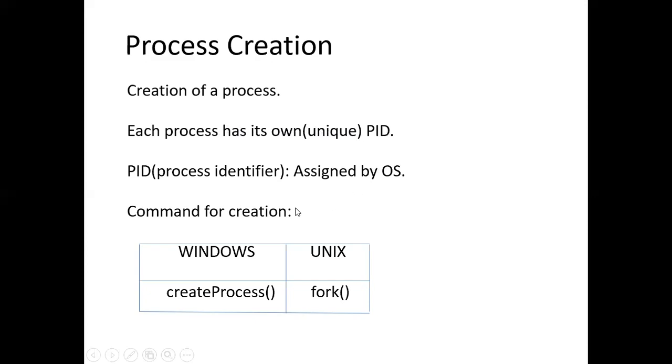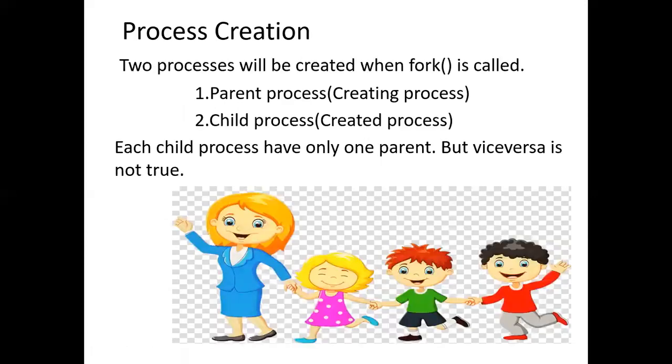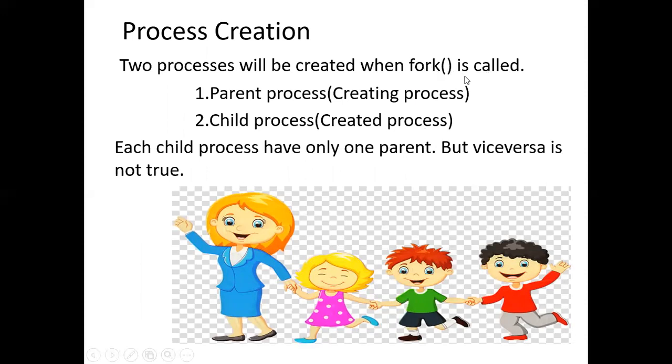For creating process, we will use create process in Windows, whereas in Unix, we will use fork. Whenever we create a process using fork, when the fork function is called, it creates two processes.